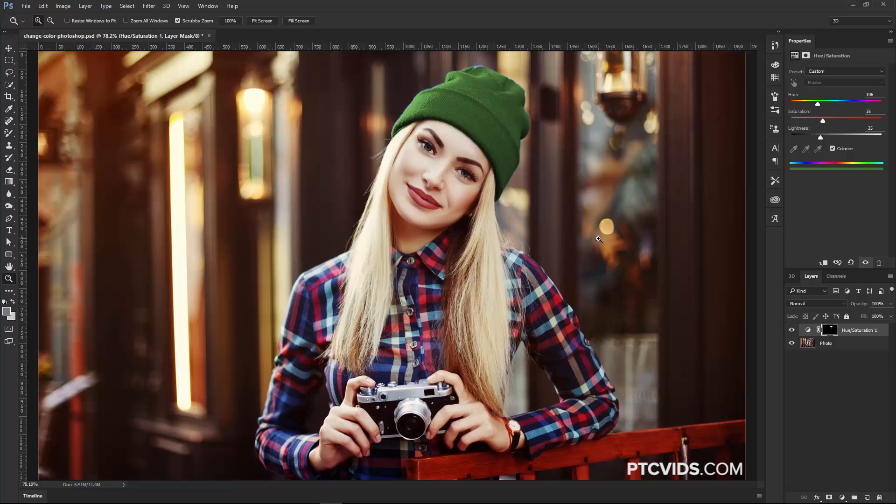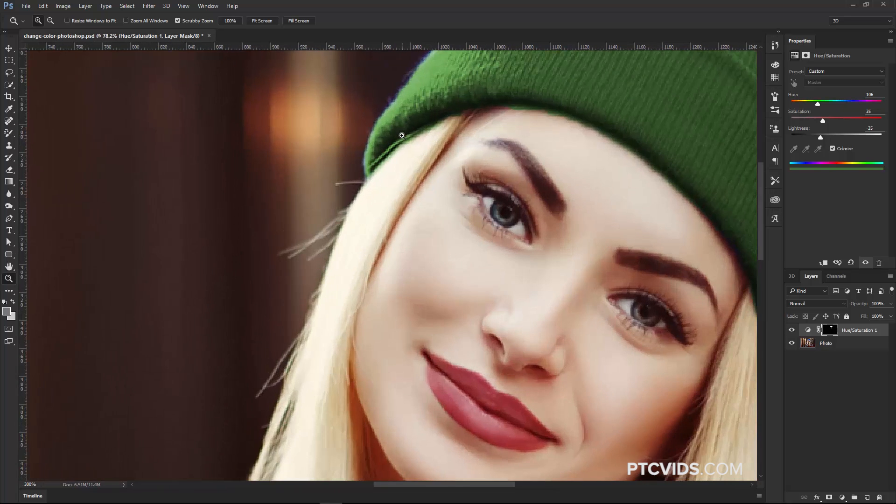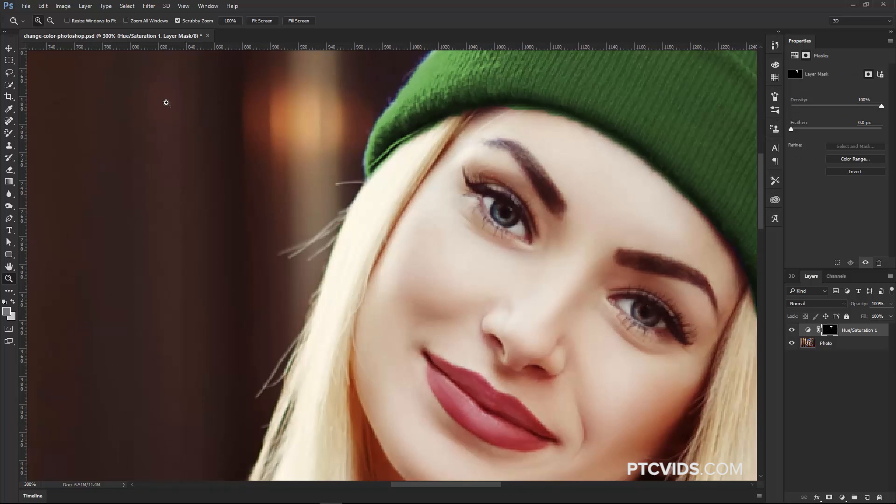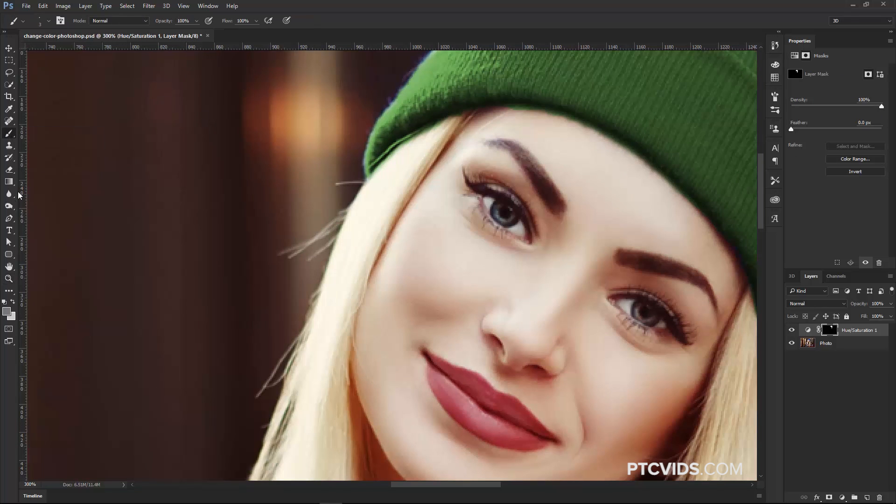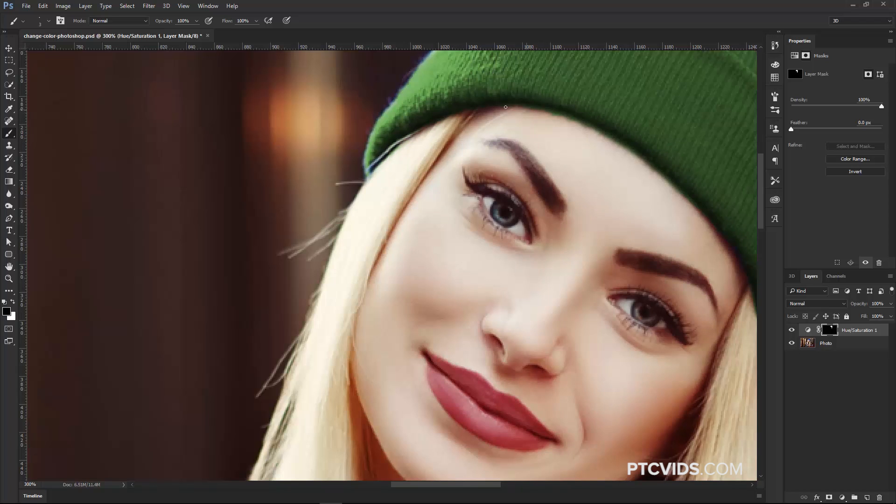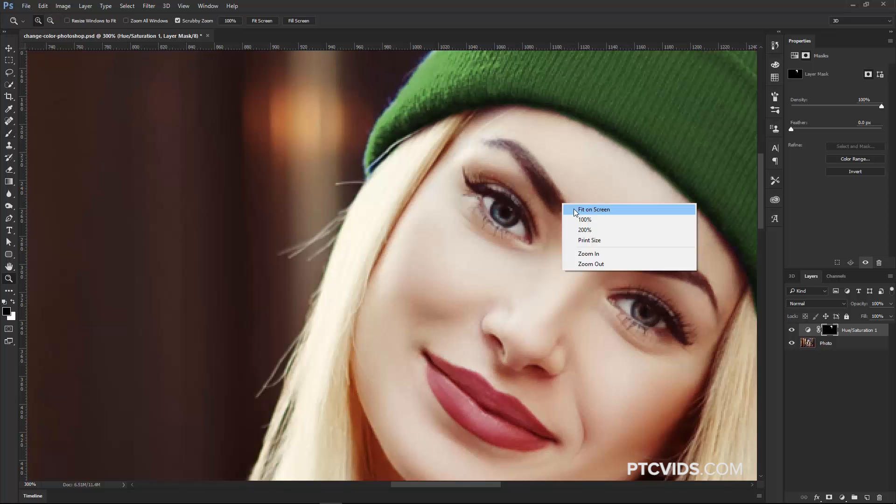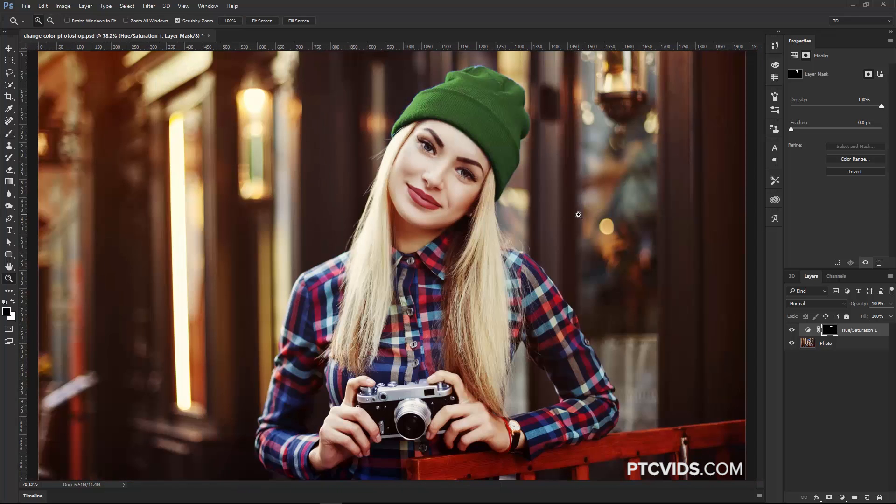Now, what I would do if this were a real project is zoom in on parts of her hair, like this one here, and just fix them by painting with black on the layer mask. So, I would select the brush tool, and with white, I reveal, with black, I conceal. So with black, I would paint in areas like that strand of hair, and just go around the entire area here, making sure that there's no green spilling onto her face. Obviously, I'm not going to take the time to do that in this tutorial, but that's something that you definitely should do with your image.